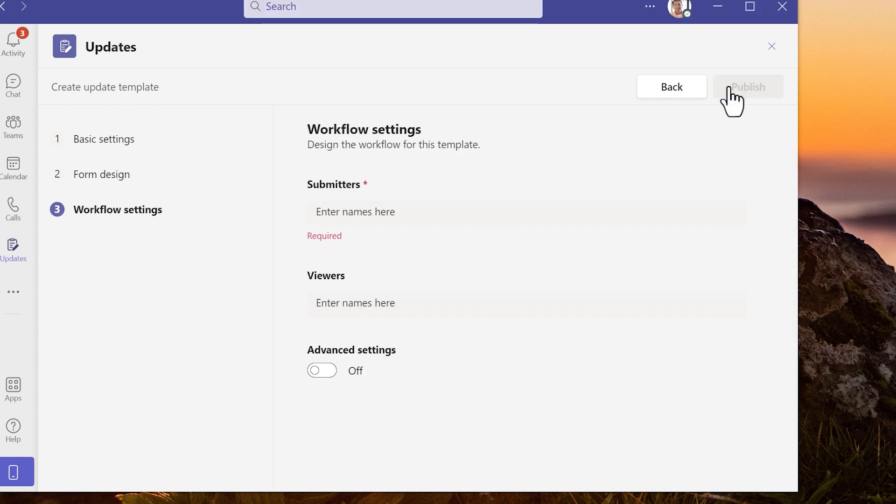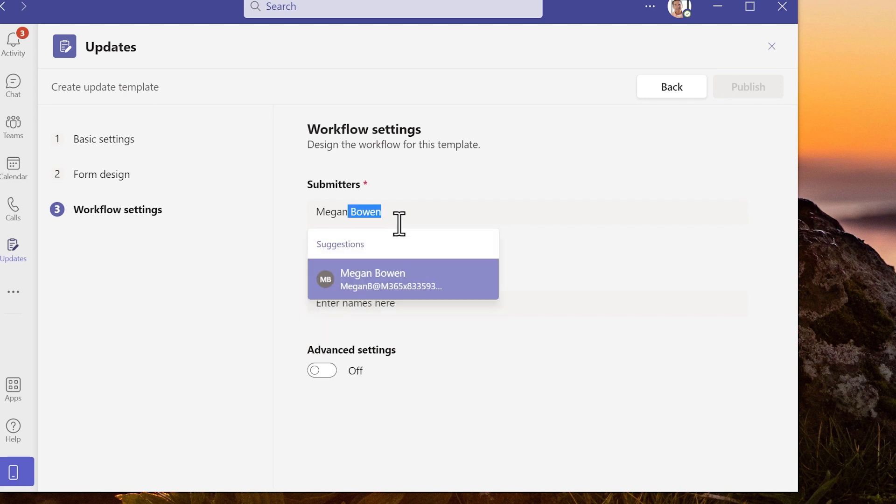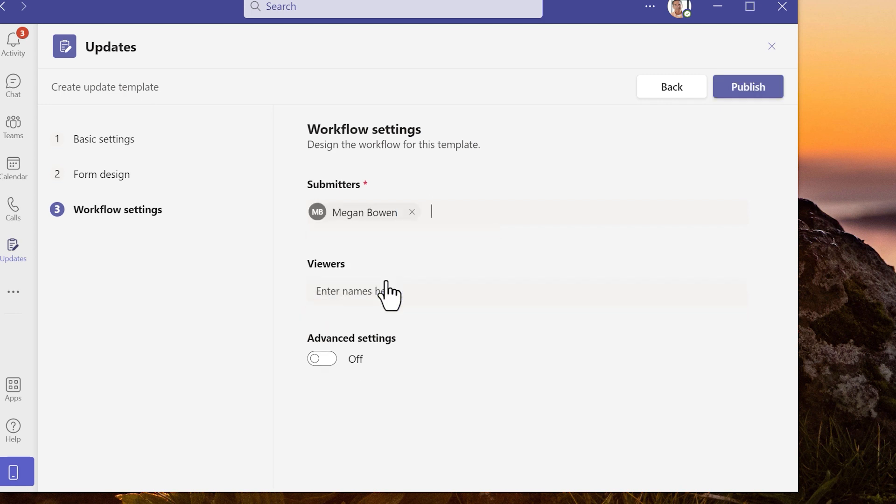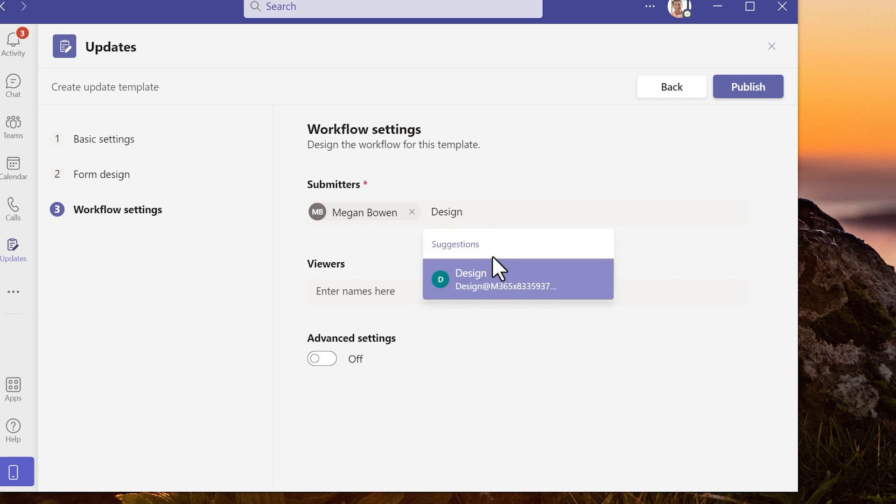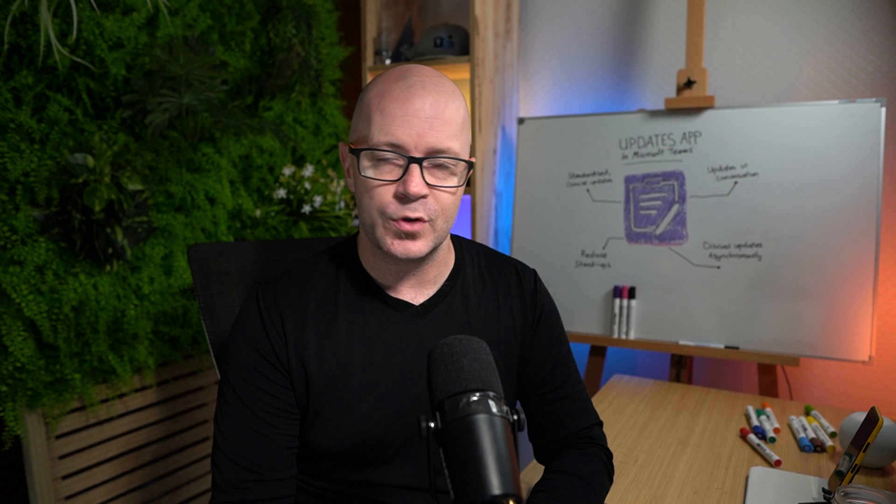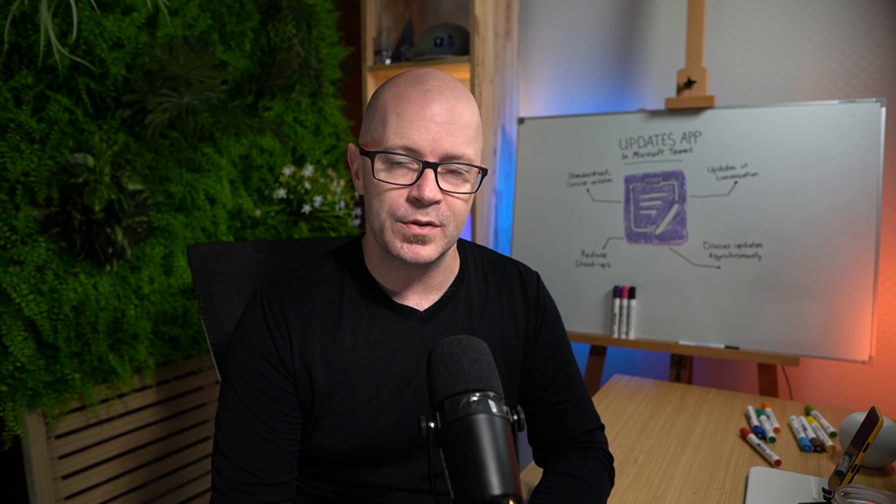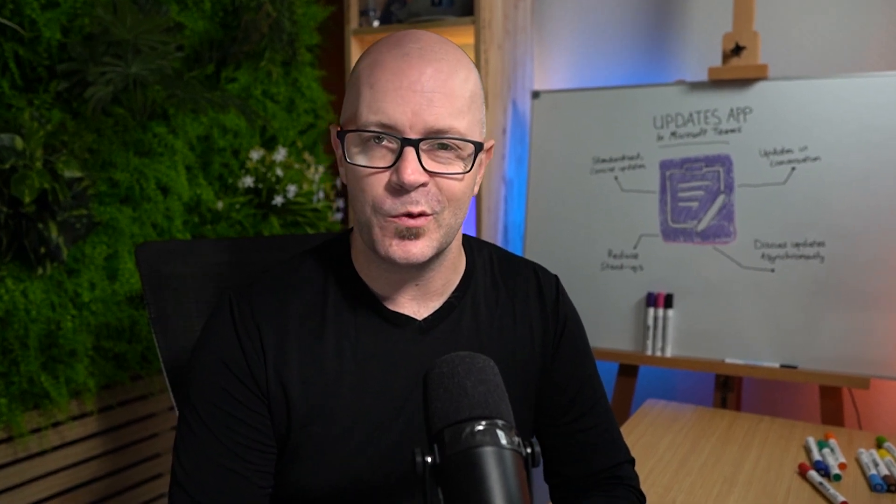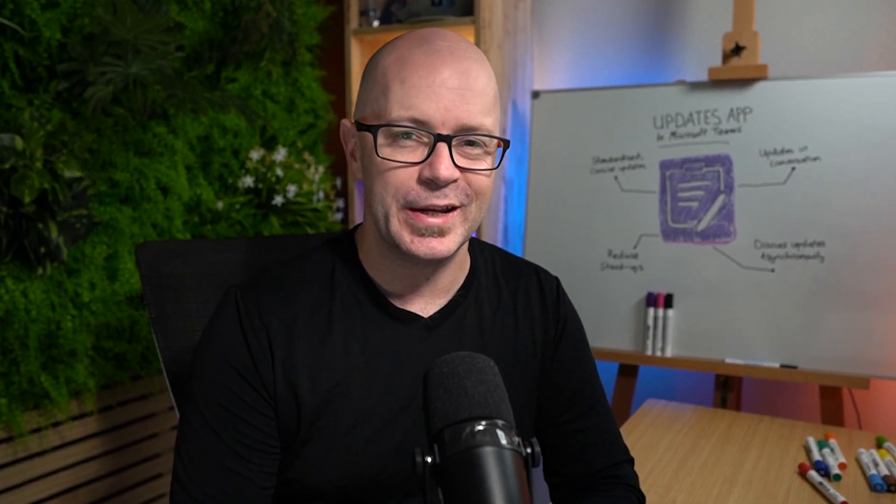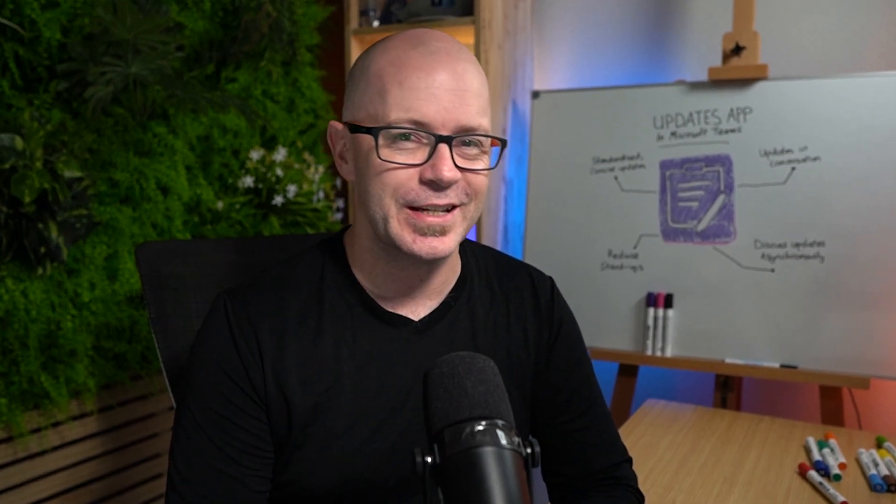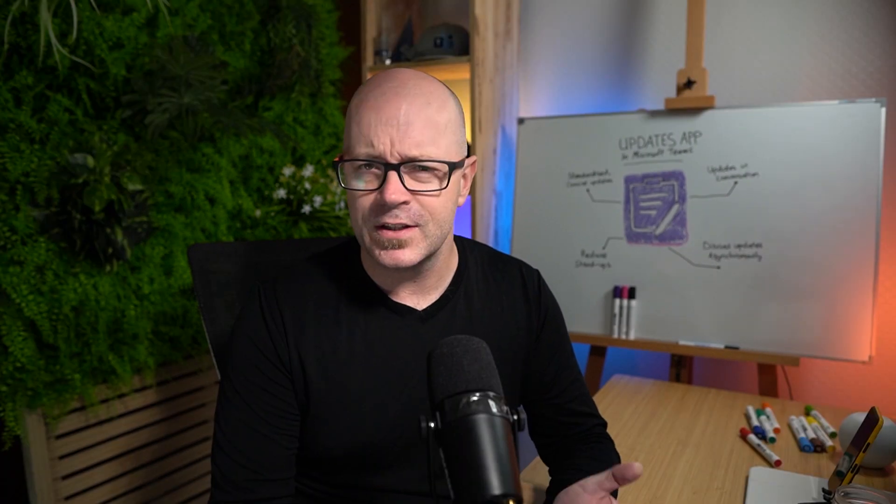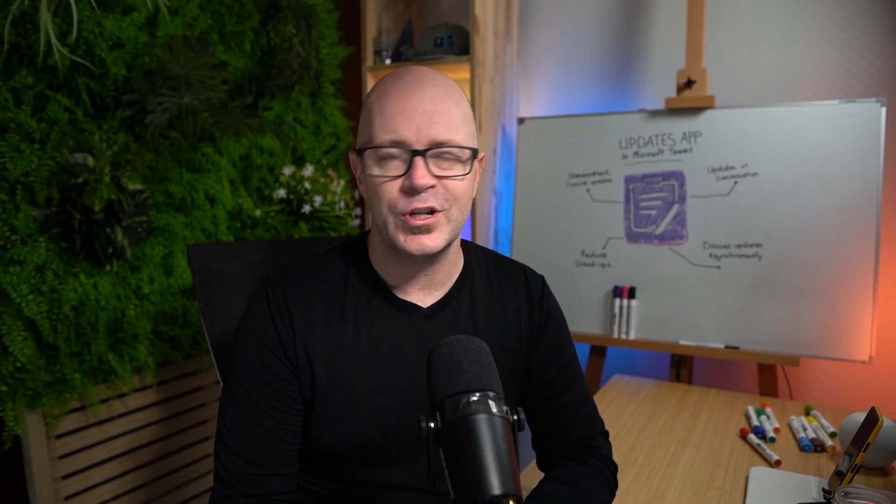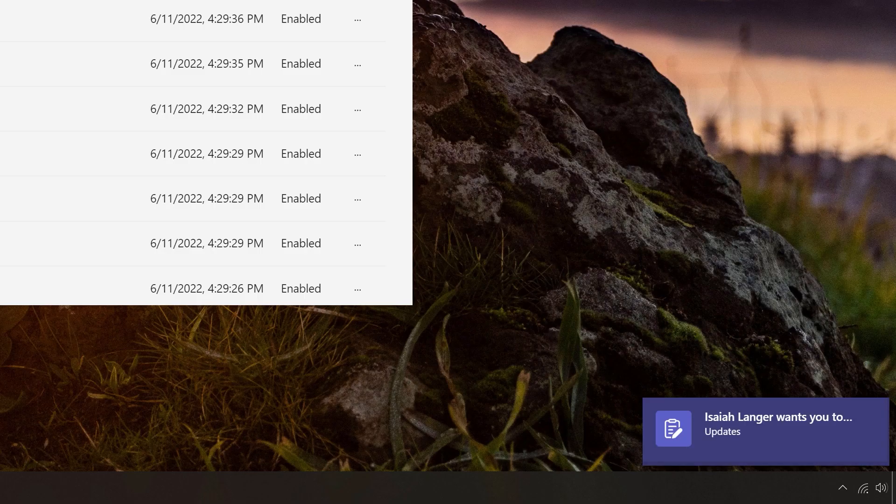On the rule setting page I can set who I'm asking to send the update. I can add individual names or a team name. And a team name is quite useful because the scheduled update is sent out to all team members. I guess you'll use that with caution depending on the size of the team. And that's because each team member will receive a notification.